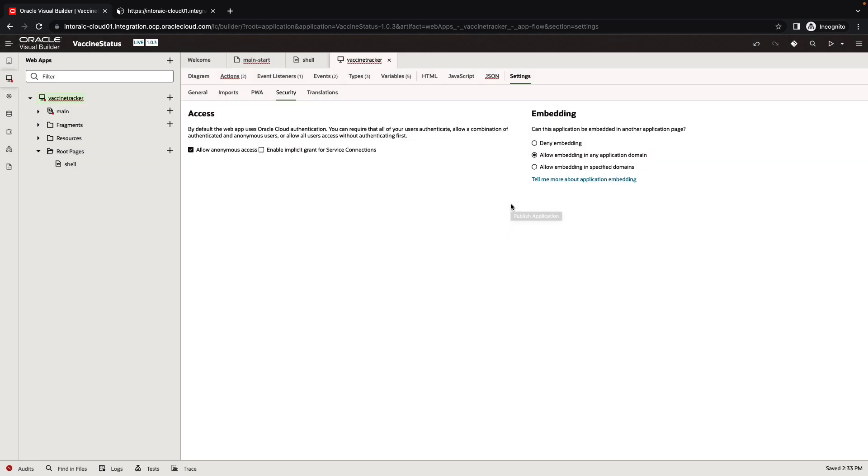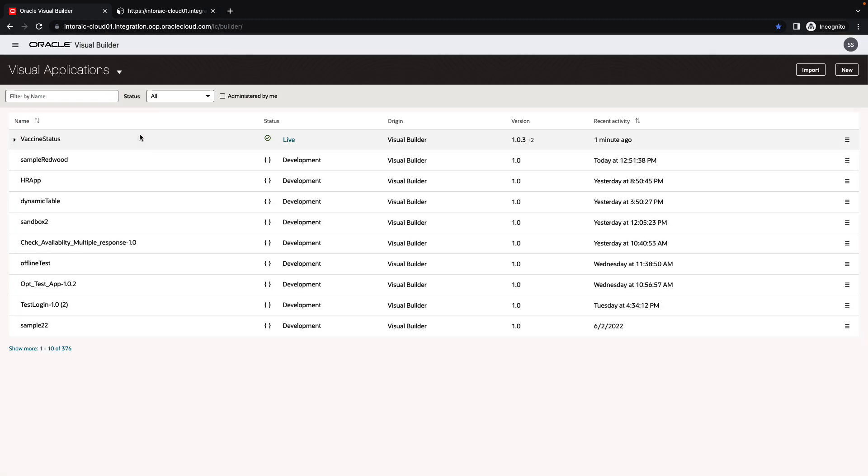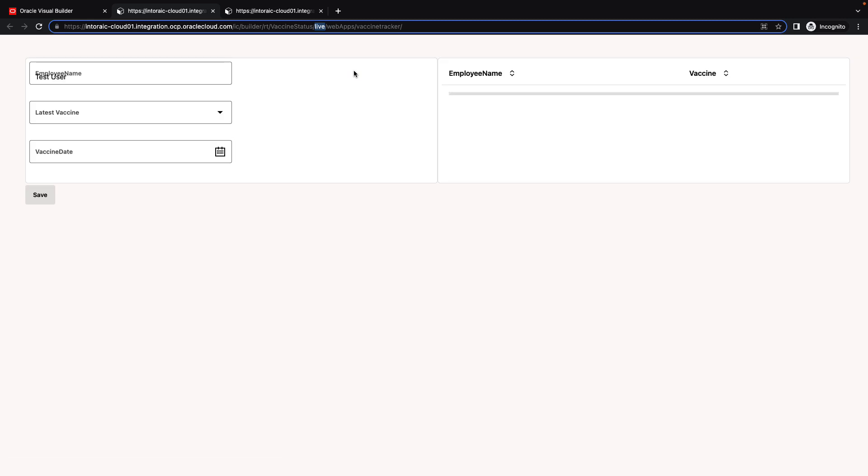Now that the application has been published, we can go back to the Visual Builder homepage, click the live link over here to invoke the application in its live URL. Over here, you can see in the URL, we have the live URL, and we're going to copy the URL to this application and use it to embed this application from this URL inside Oracle SaaS.